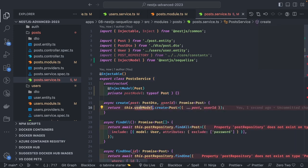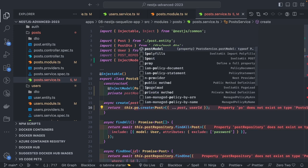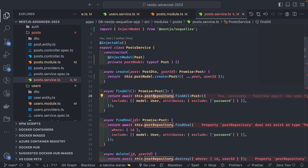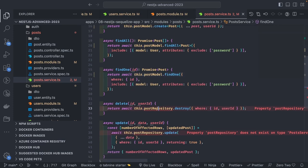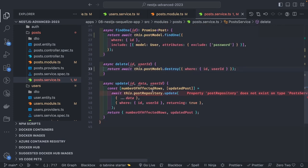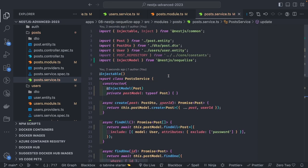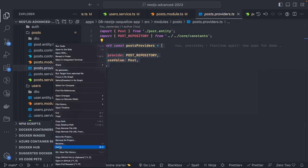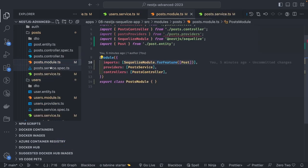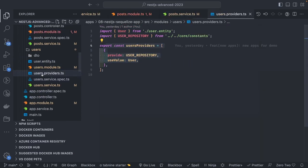Now I can use 'postModel.create' instead of the post repository — just replace it with the post model. Same for delete and update. I think we've updated all the places. We don't need these providers anymore, so I'll remove them.